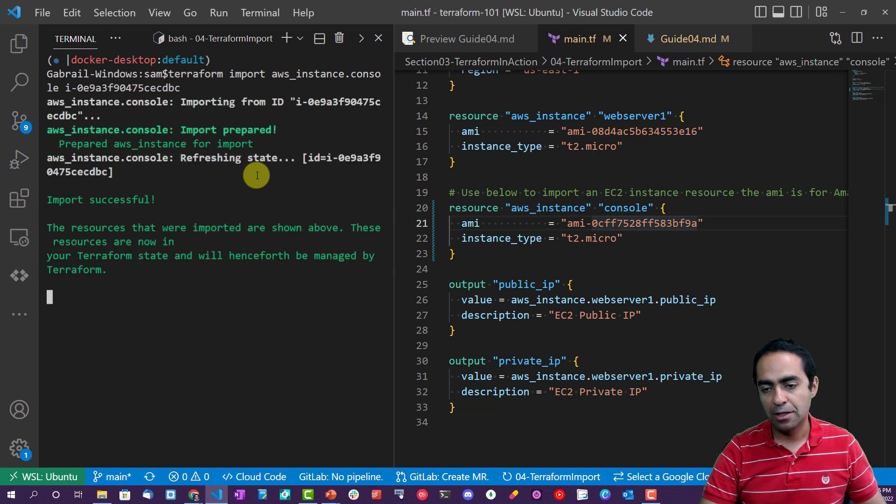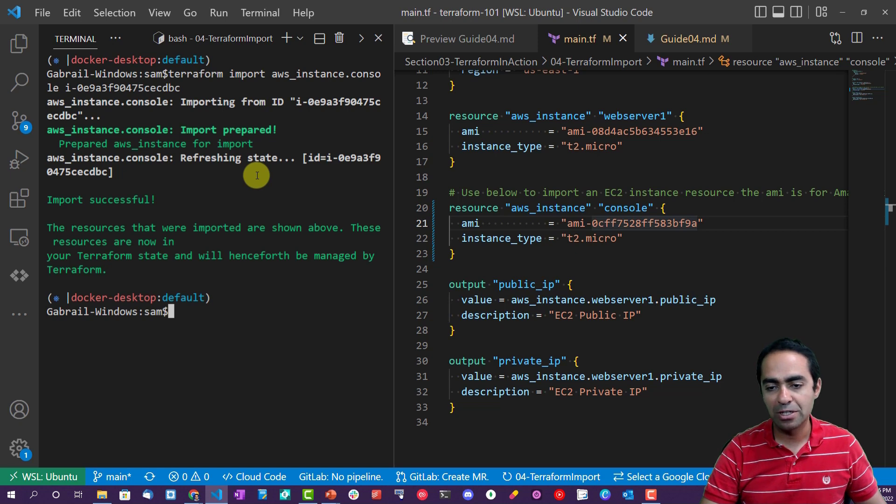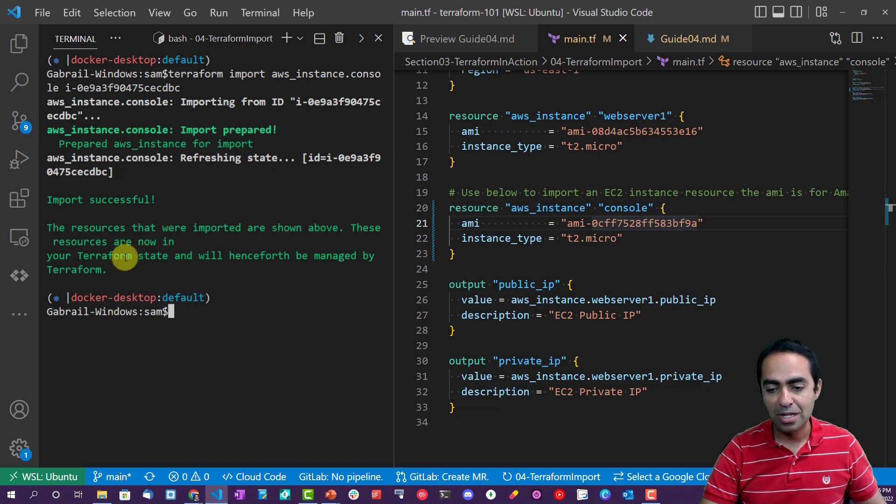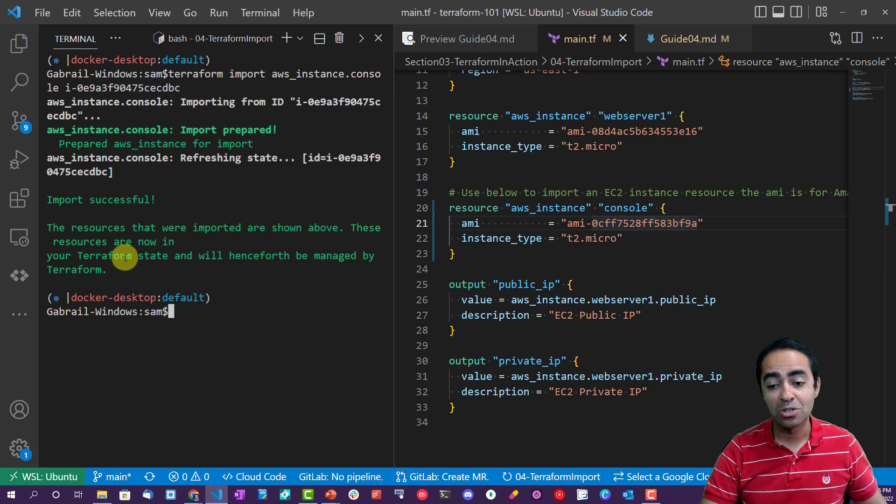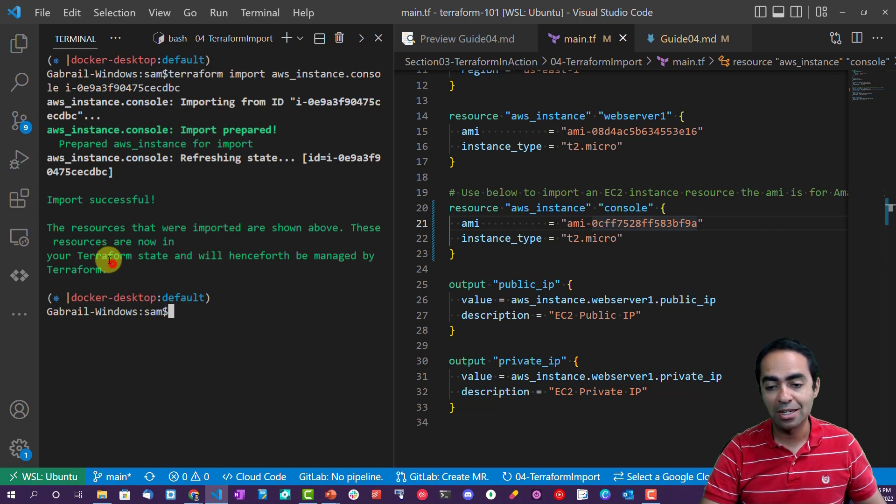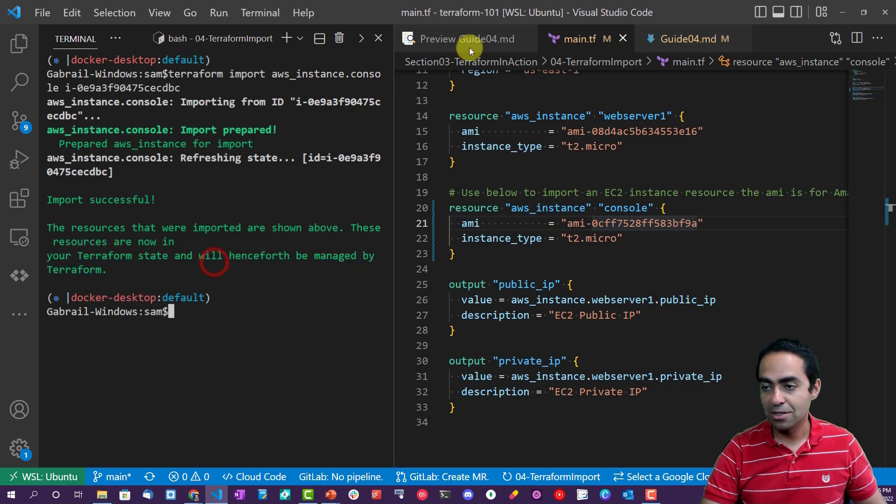Let's save that, ctrl S, and go back to our terminal, clear, and let's go back and import this. And there you have it: aws_instance.console import prepared. Import successful. These resources are now in your Terraform state and will henceforth be managed by Terraform. So that's excellent.